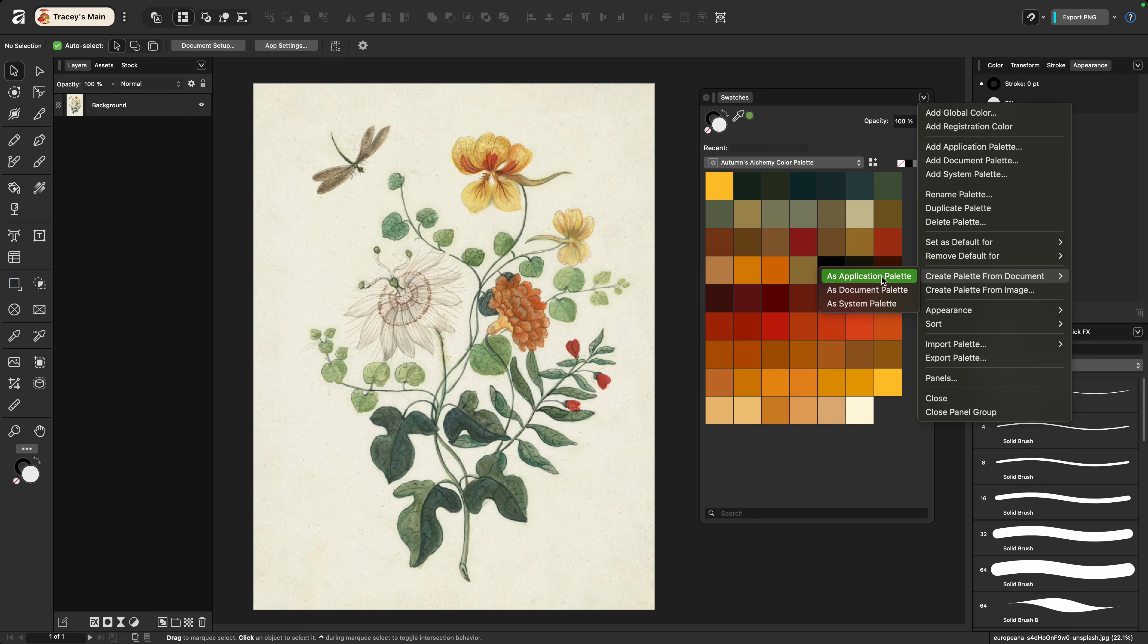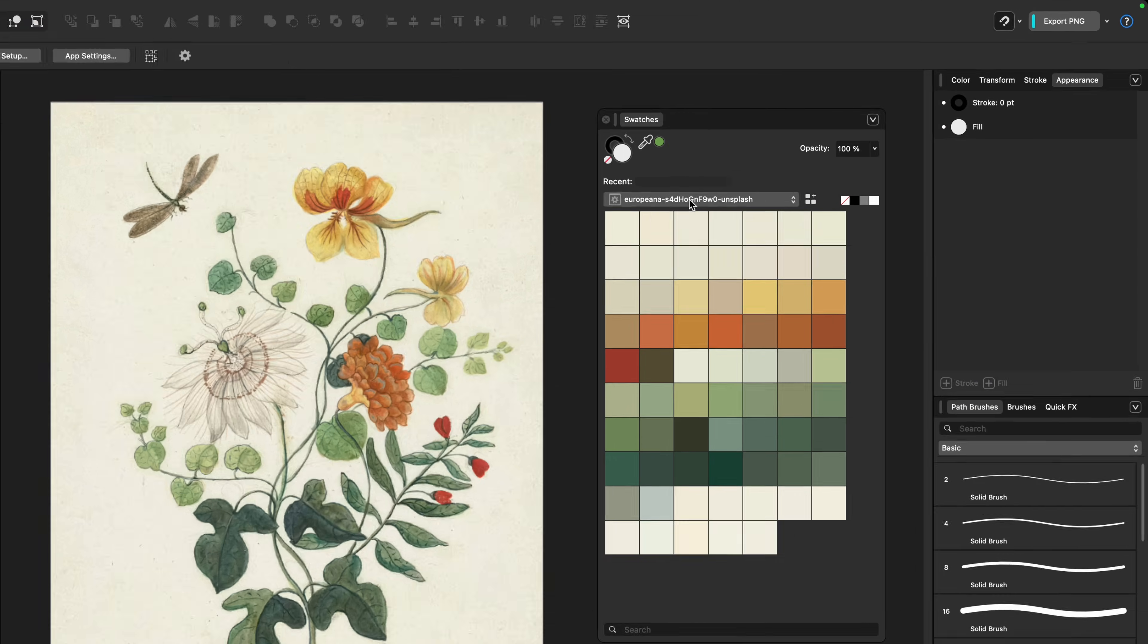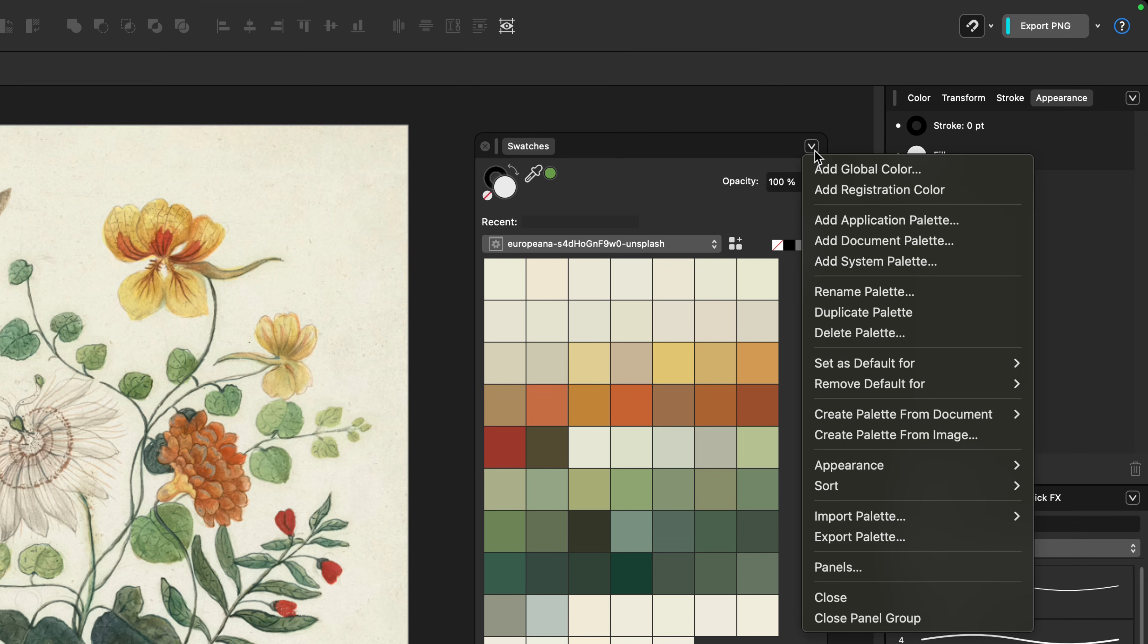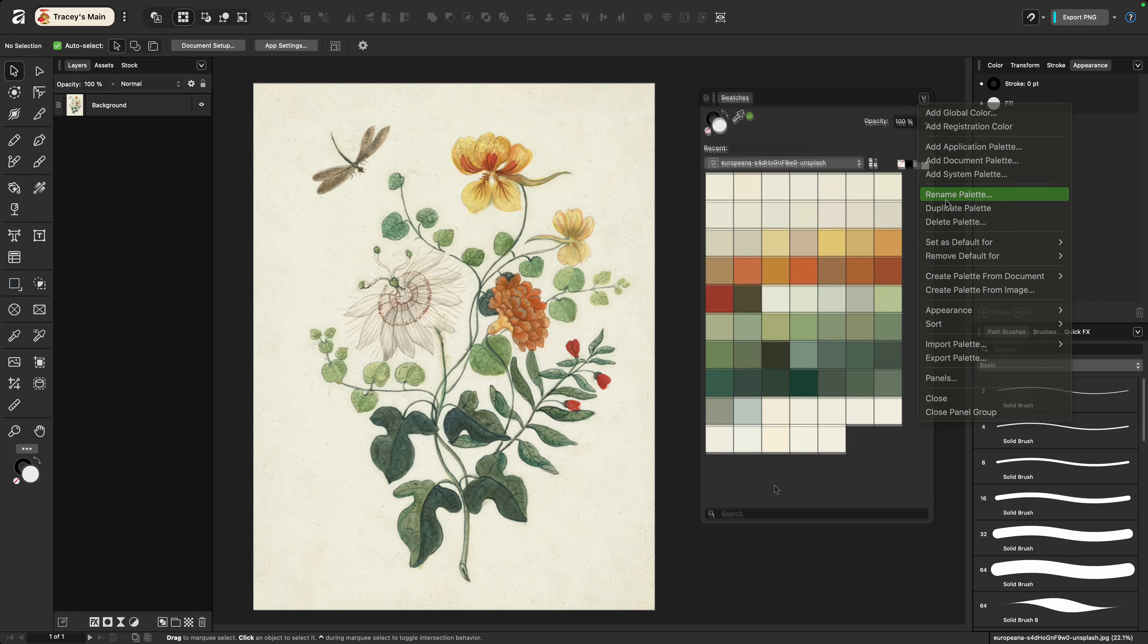I'm going to choose application palette just in case I want to use it for future documents. Now almost immediately it's going to create a palette from the document that you have in place. The name of the palette is going to be whatever your document is named but you can change it by going to the caret at the top and choosing rename palette.